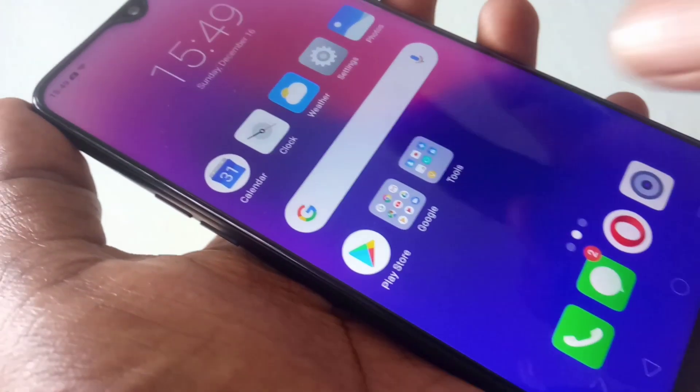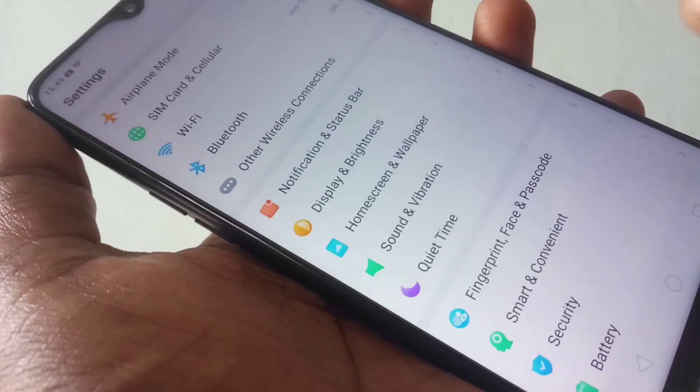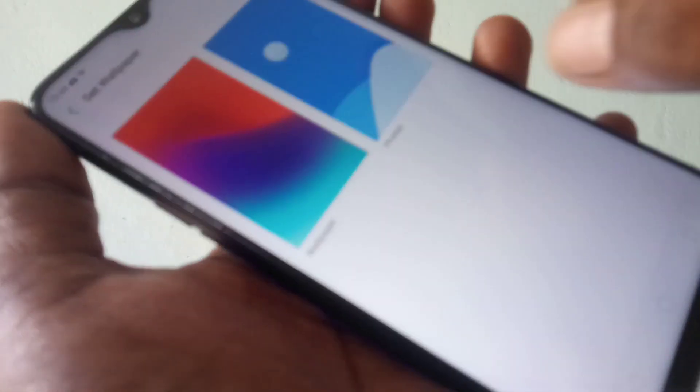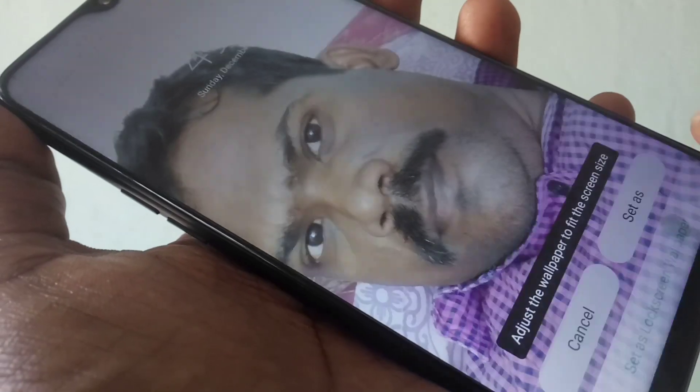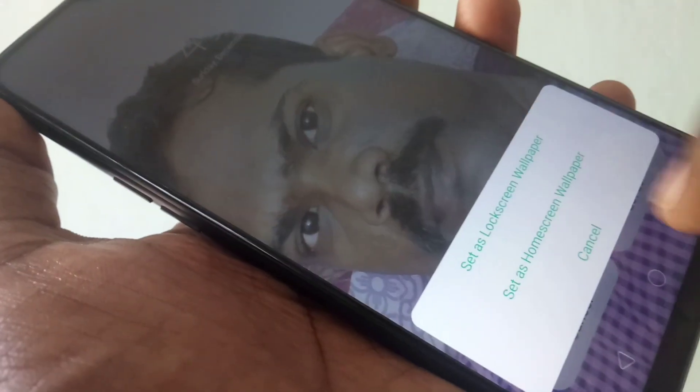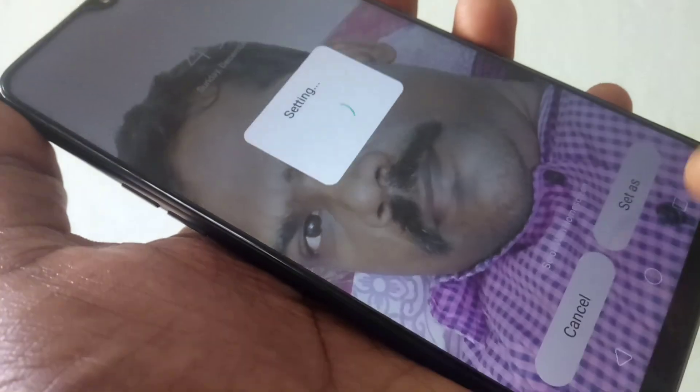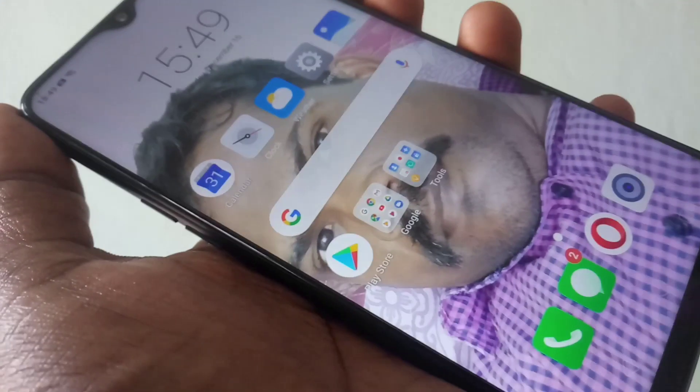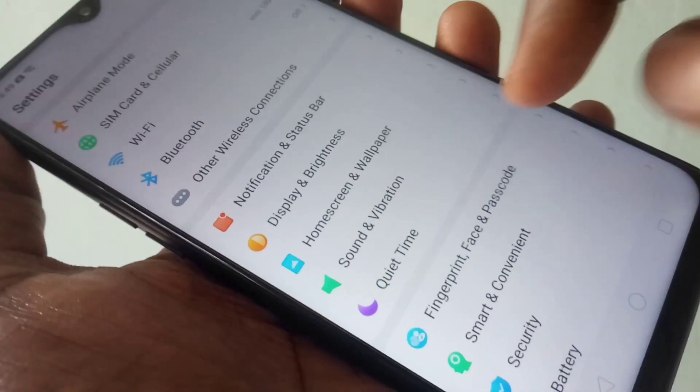If you want to set it on the home screen, just choose Home Screen. Select the photo, select Set As, and set as home screen. Yes, the home screen has been set.